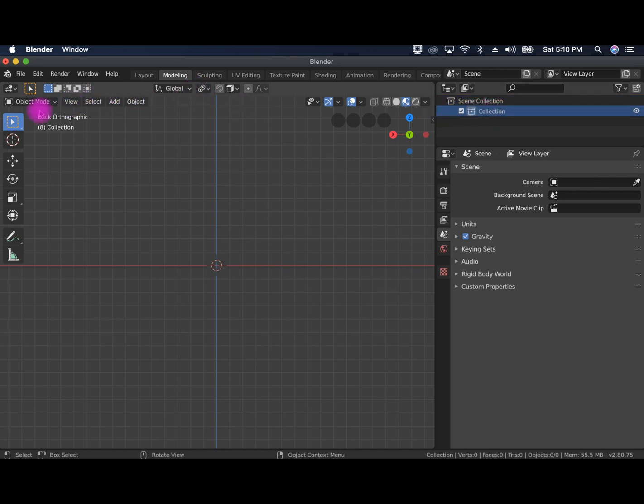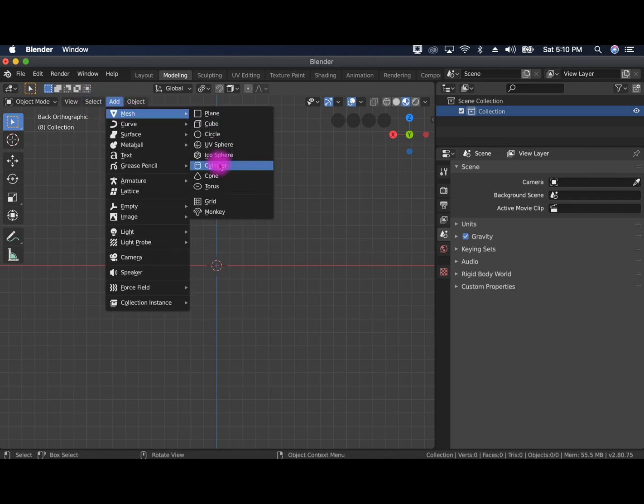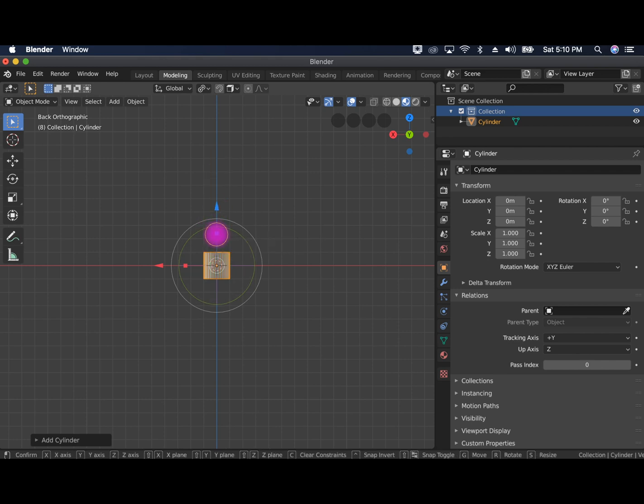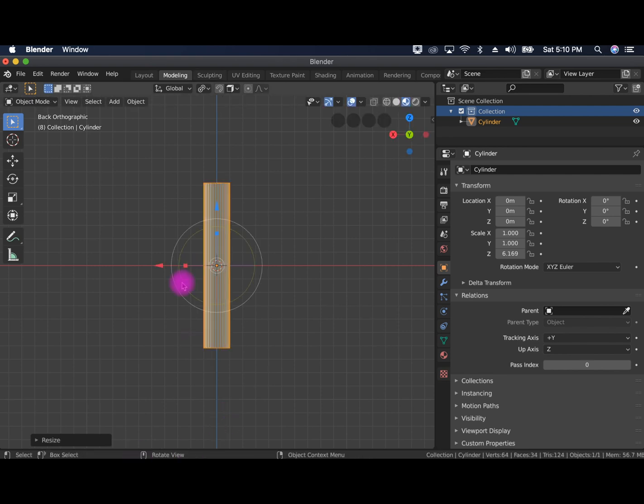First we're going to go to object mode and we'll go to add mesh and cylinder. So when you add a cylinder, the first thing you're going to do is scale it up, making like an arm type thing.